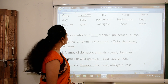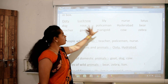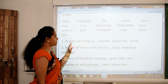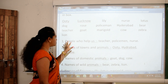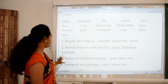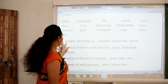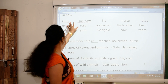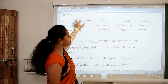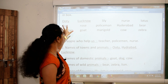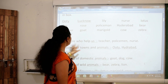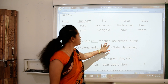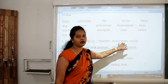What you have to do? Just pick those noun words which are exactly or correctly related to this sentence. First sentence: people who help us. As you know, Ooty and Lucknow are not words related to people. So the people who help us are obviously teacher, policeman, and nurse.